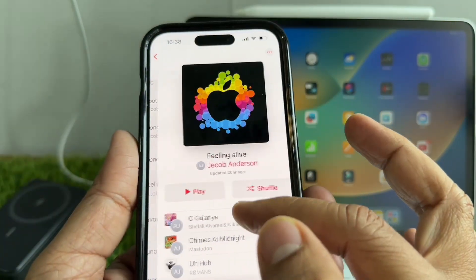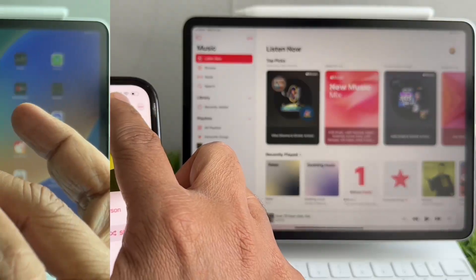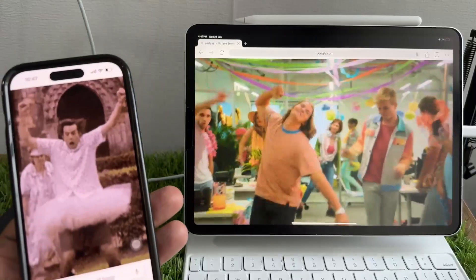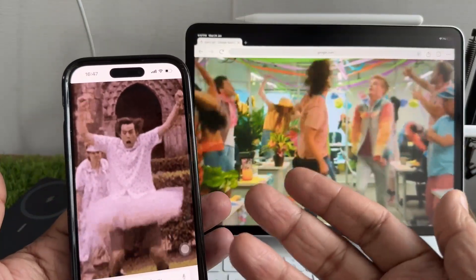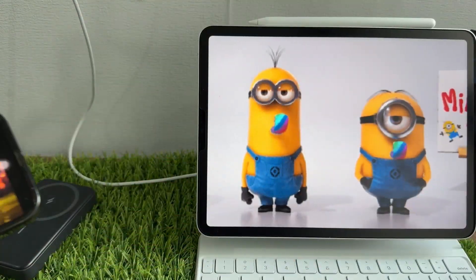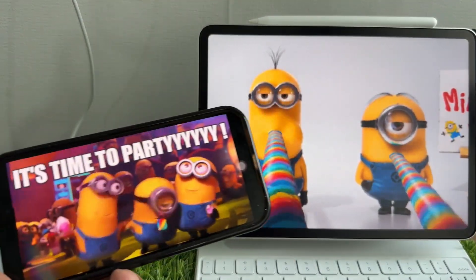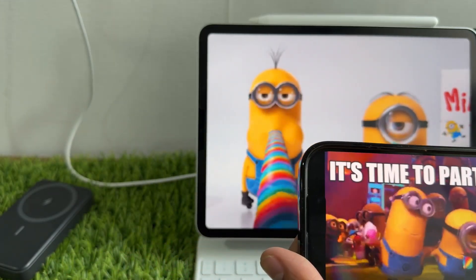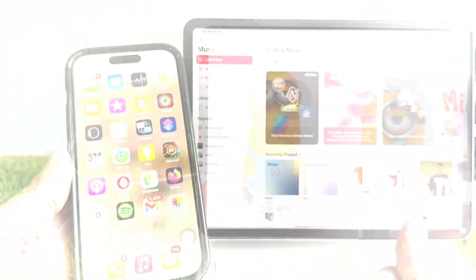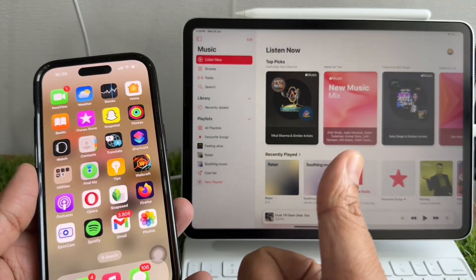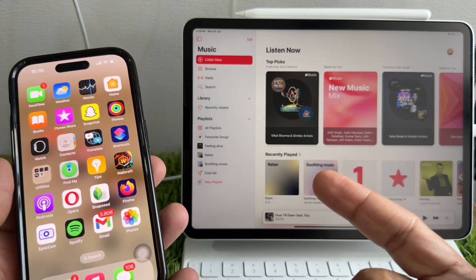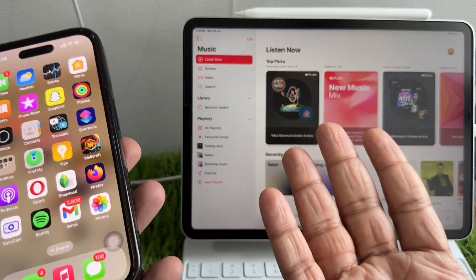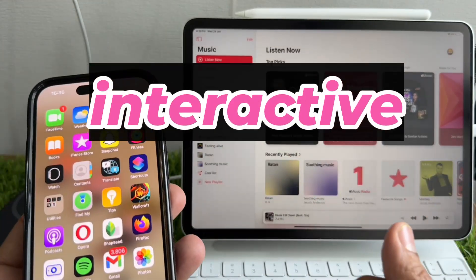This is a feature you may have enjoyed in Spotify music streaming. It's very useful whether you're planning a party, sharing new finds with friends, or just building the ultimate mixtape together. Apple Music's got you covered. Stay tuned as we guide you through creating and using collaborative playlists, making your music experience more interactive and fun.